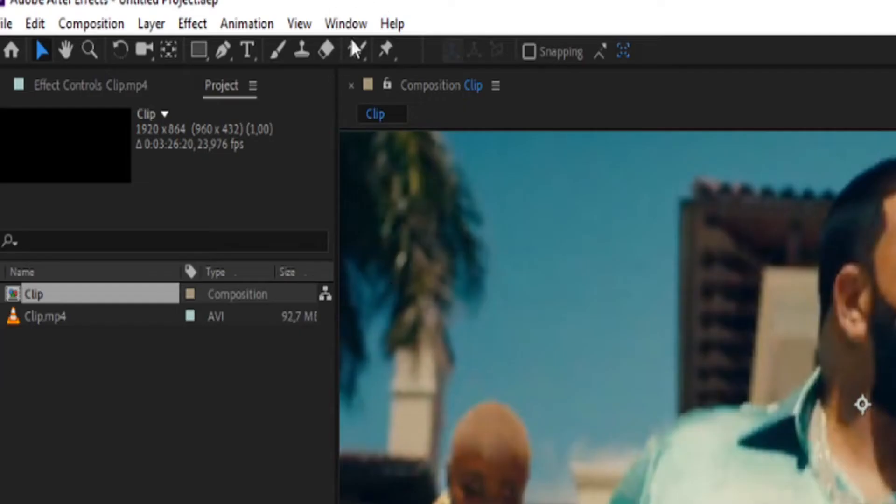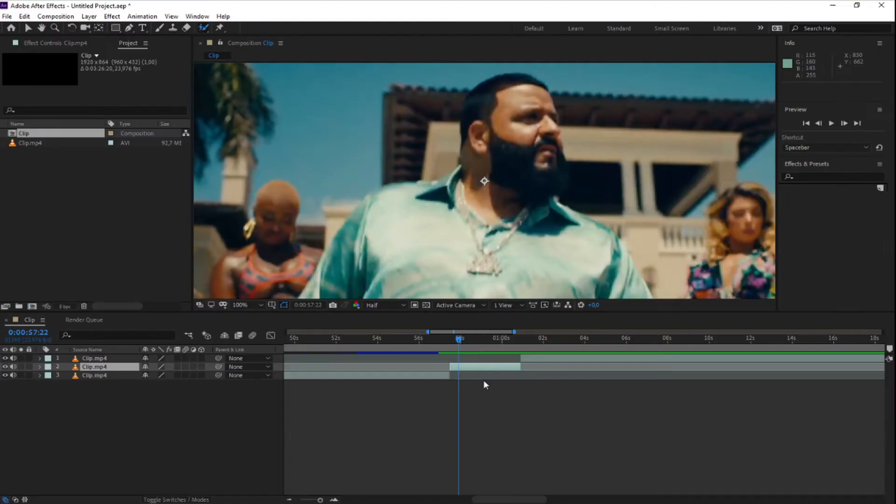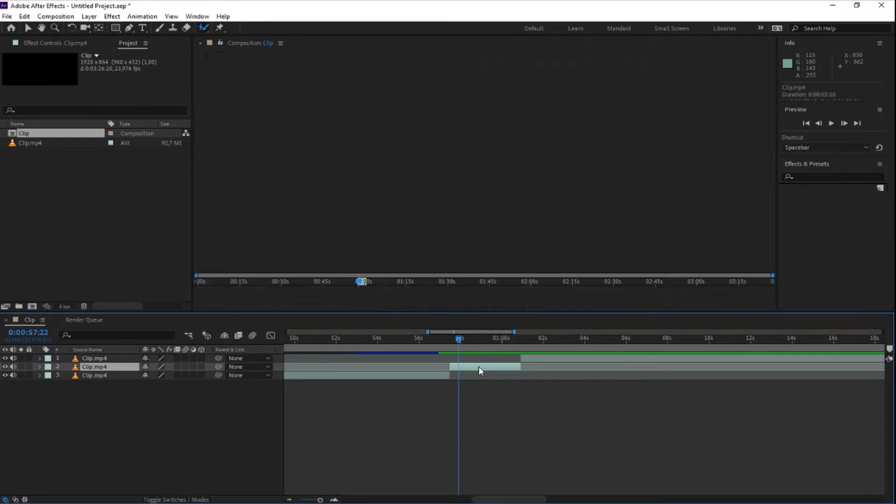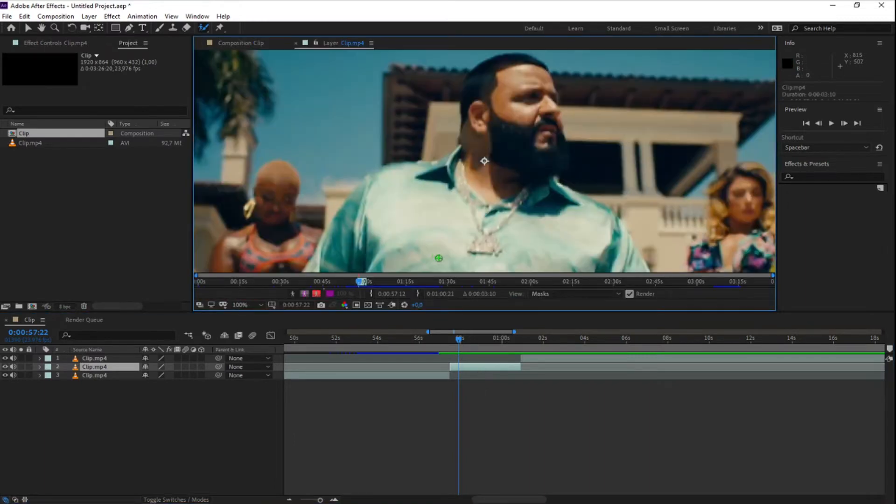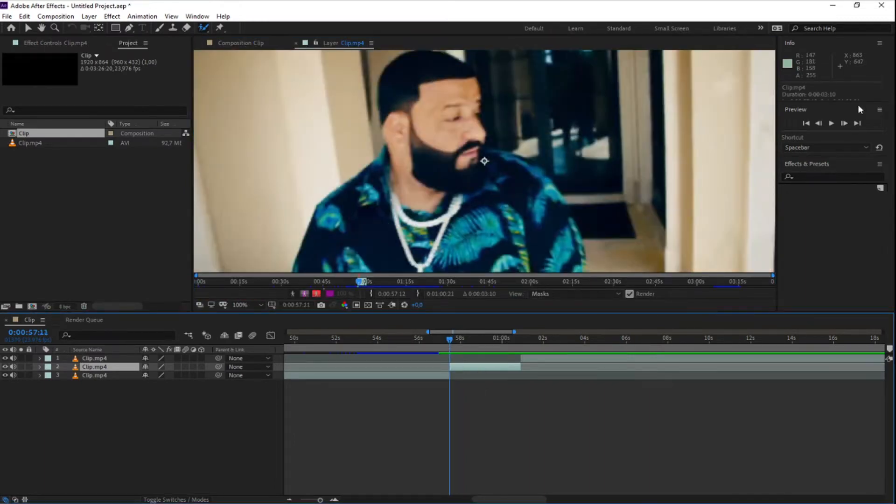Now you need to select the Roto brush tool and click on your layer. Now go to the first frame of your clip.